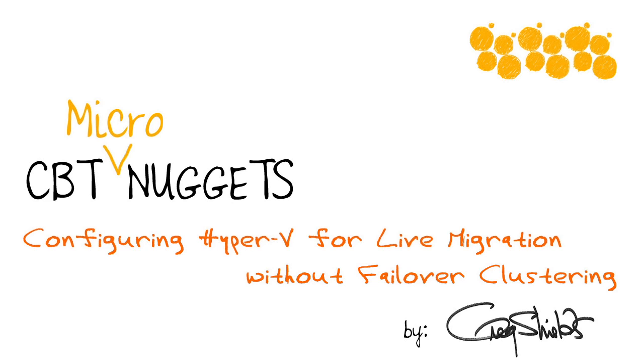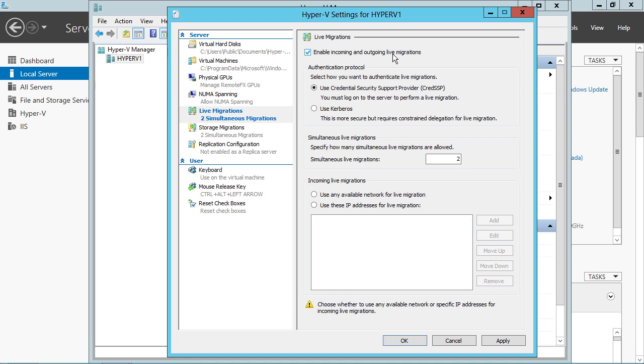Hyper-V has too. In fact, these days you can actually do Hyper-V live migration without ever having to touch failover clustering. In this micro-nugget from my recent 70-414 CBT Nugget series, I'm going to show you how to configure Hyper-V for exactly that clusterless live migration.